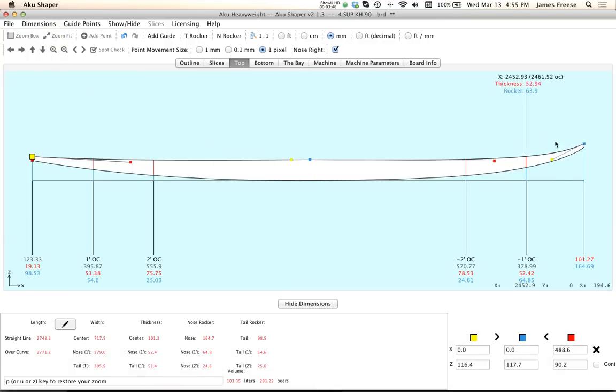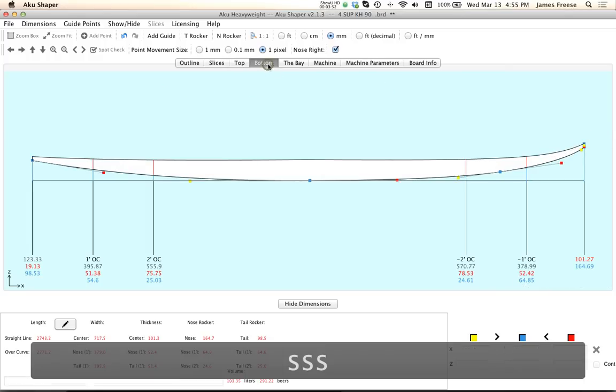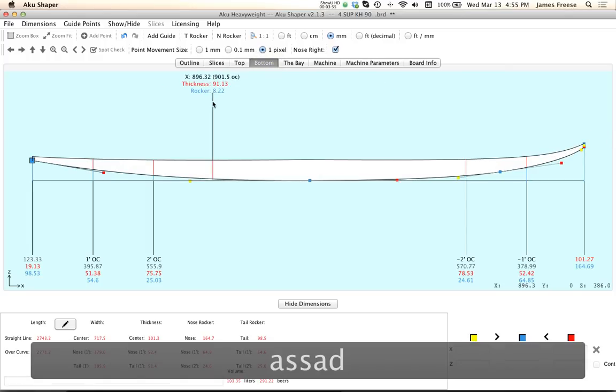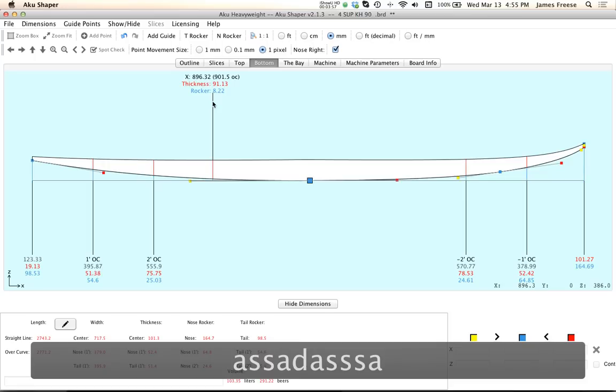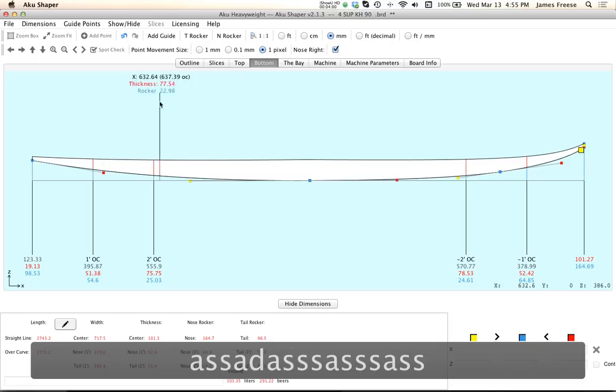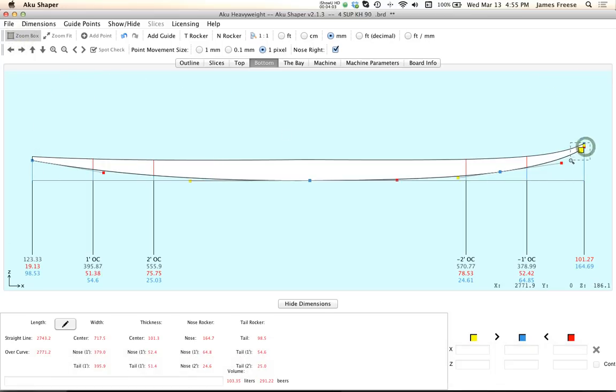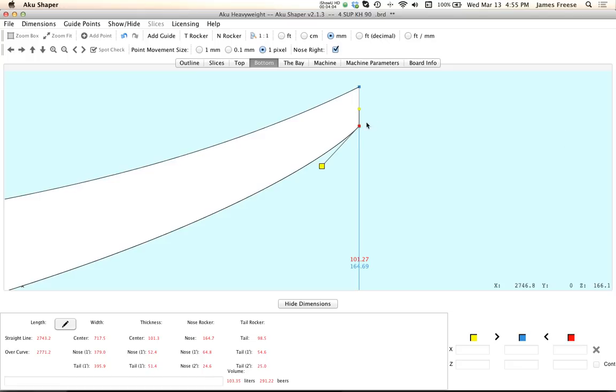And I think everything else is okay here. I think the bottom looked okay. We could maybe if we're real picky fix this. It's really the slices that we get more concerned about with this.